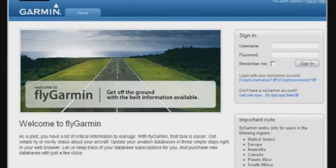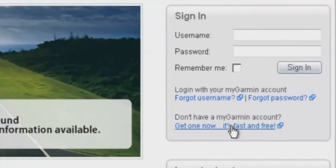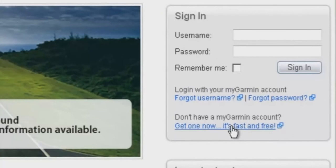If you've never been on this site before, you'll need to create a free account. You'll see the Create an Account link on the right side of your screen.